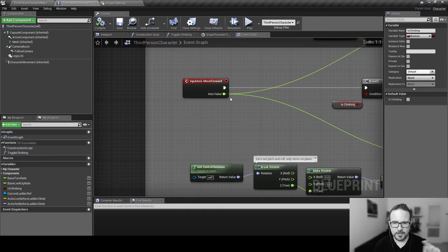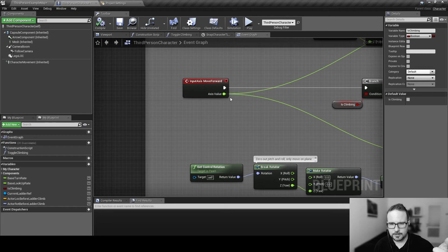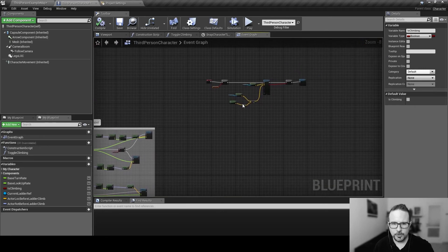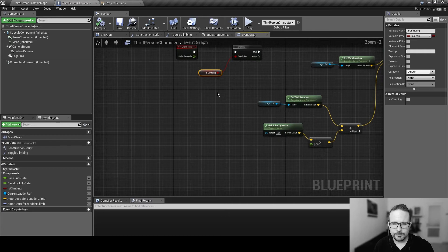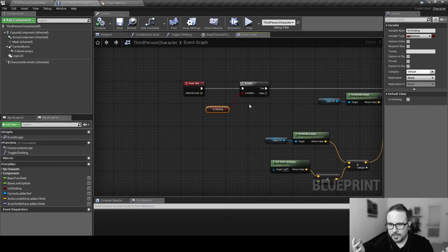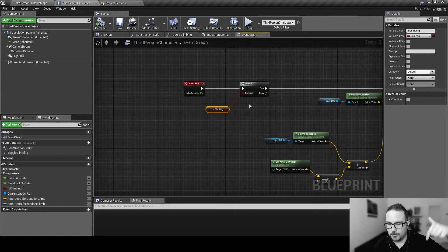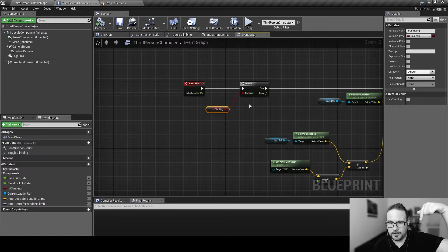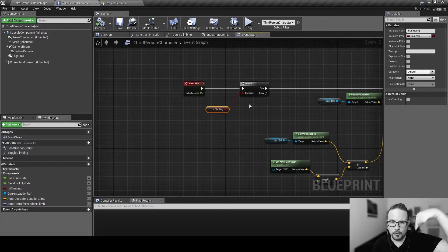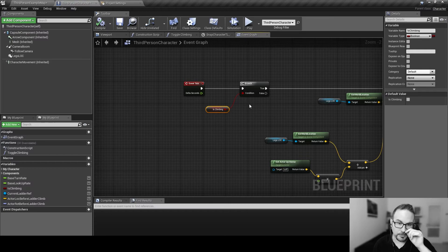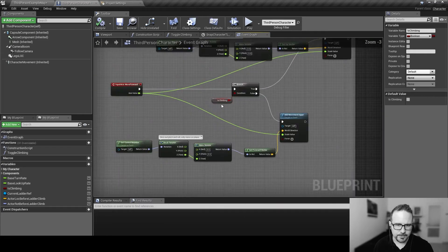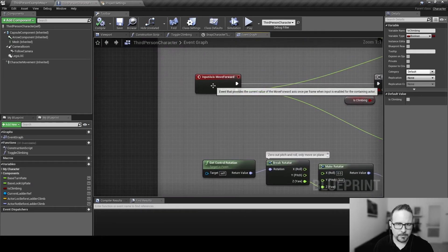This is actually a value that goes from minus one to one, depending on the direction we are pressing the keyboard or the gamepad or whatever. So, if we're pressing forward, it's one. If we're going backwards, it's minus one. So, when we are doing the climbing, we only want to check this naturally if we're going down. If we're trying to climb down of the ladder, we are now trying to check if we're against the floor. Not the upper part of the ladder.